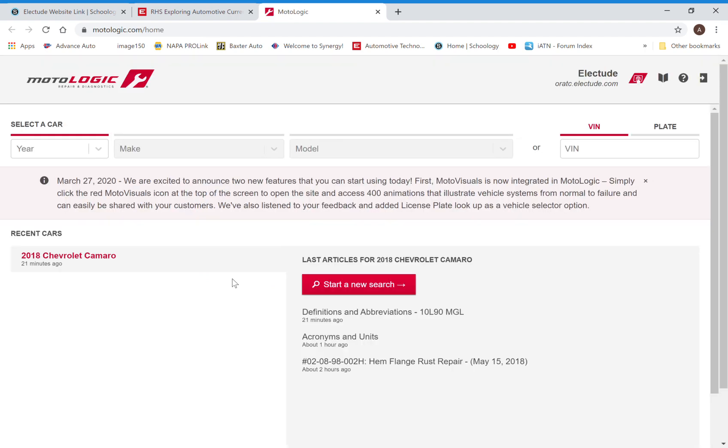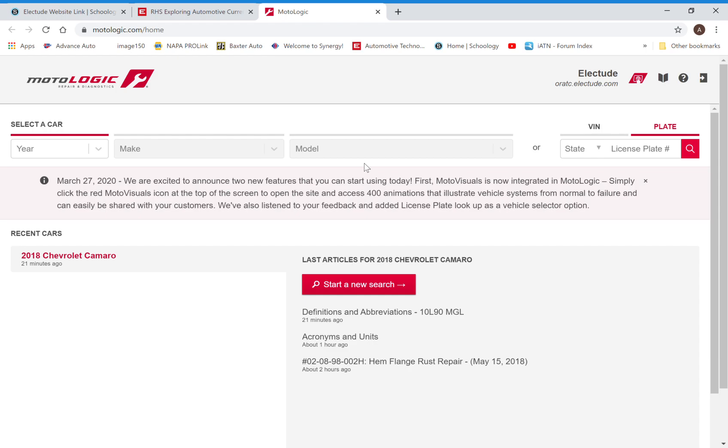We can click on this link here, Start Module, and this actually launches the service information website. You're all logged in and ready to go. You can put in the year, make, and model. You can put in the vehicle VIN number or the vehicle license plate number and look up service information if you're wondering about repair or diagnostic information or process for doing a repair. All of that is available here and can be accessed anytime through this account.